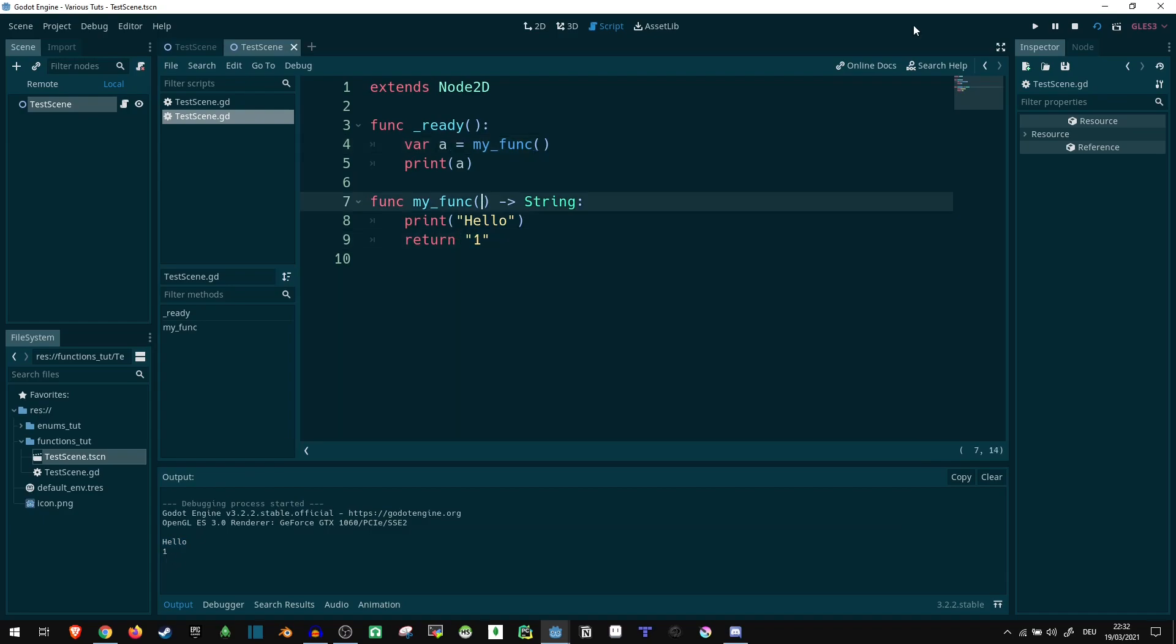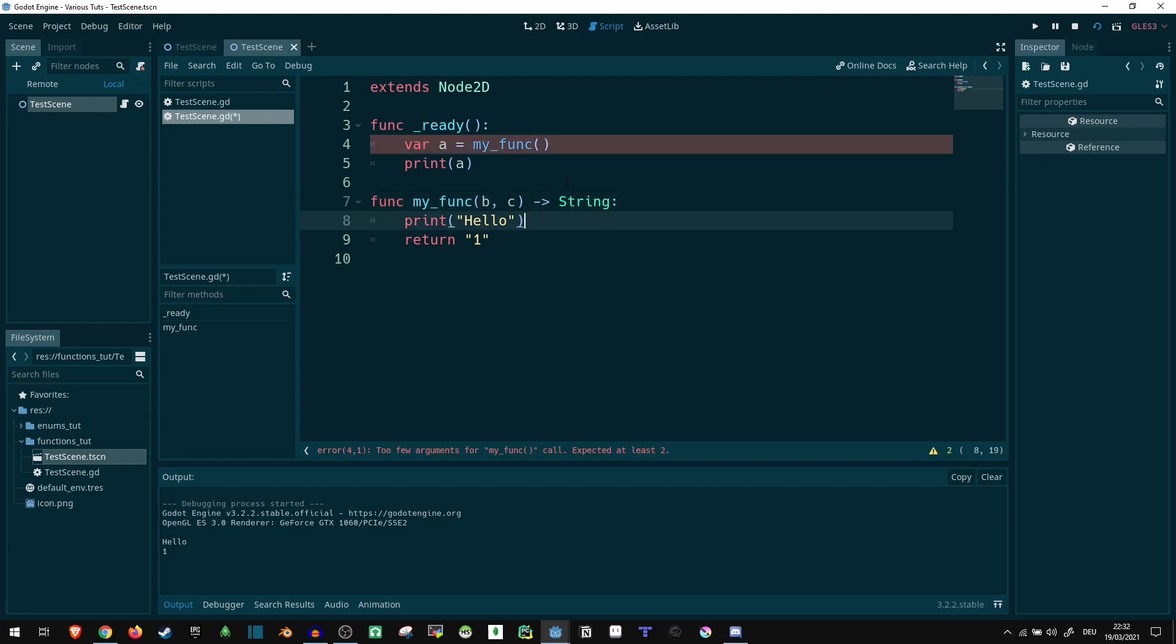Now we can receive values in here, let's say b comma c. And yeah, now it's going to complain here because this one isn't actually passing anything. To fix that, let's just say we are passing 27 comma test. And now it doesn't complain anymore.